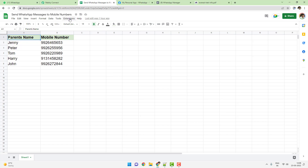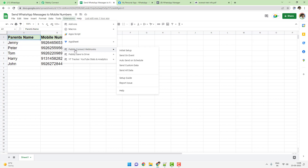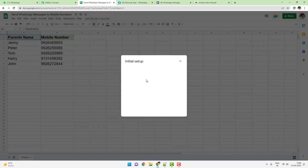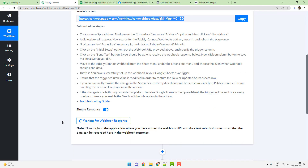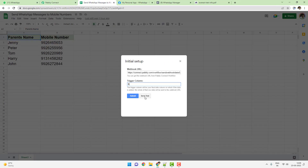Once the add-on is installed, go to Extensions and you will see a new menu item: Pabbly Connect Webhooks. Click on 'Initial Setup'. Paste the webhook URL received from the previous step, and in the trigger column, enter the name of the last column with data — in this case, column B. Click 'Send Test'. The listener will immediately capture Jenny with her mobile number. You can see the test data is sent successfully.